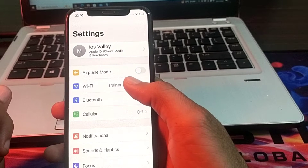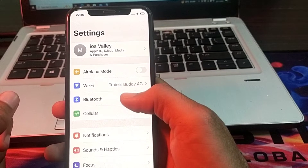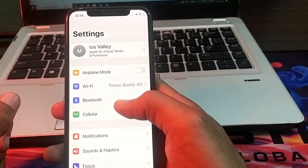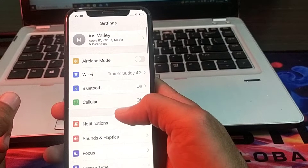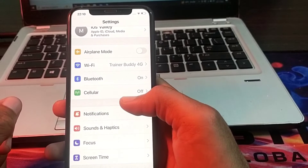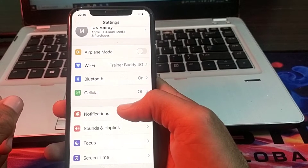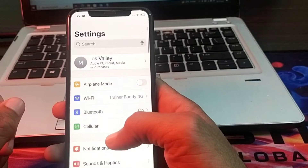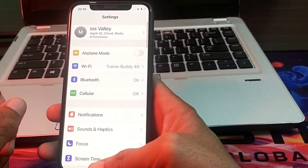If you are using Wi-Fi, you will have to disconnect from Wi-Fi and reconnect it again. And if you're using mobile data, you will have to turn off your mobile data and turn it on again.